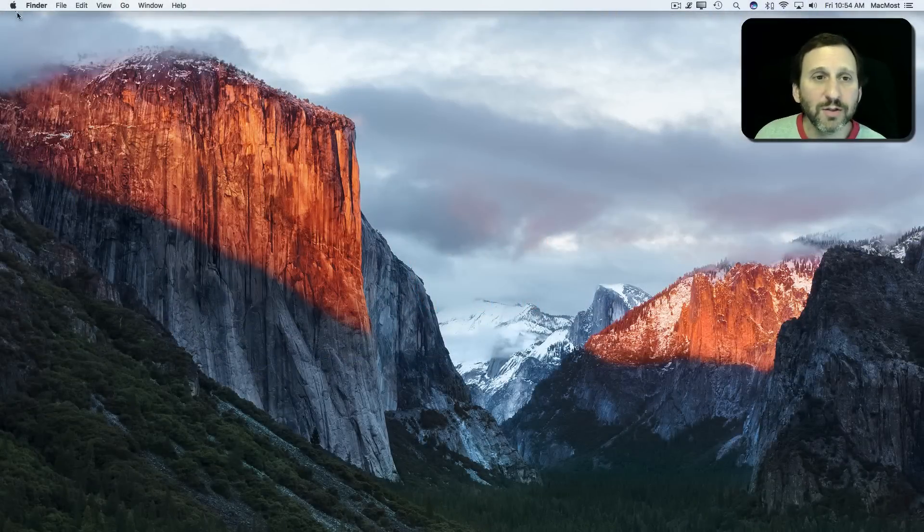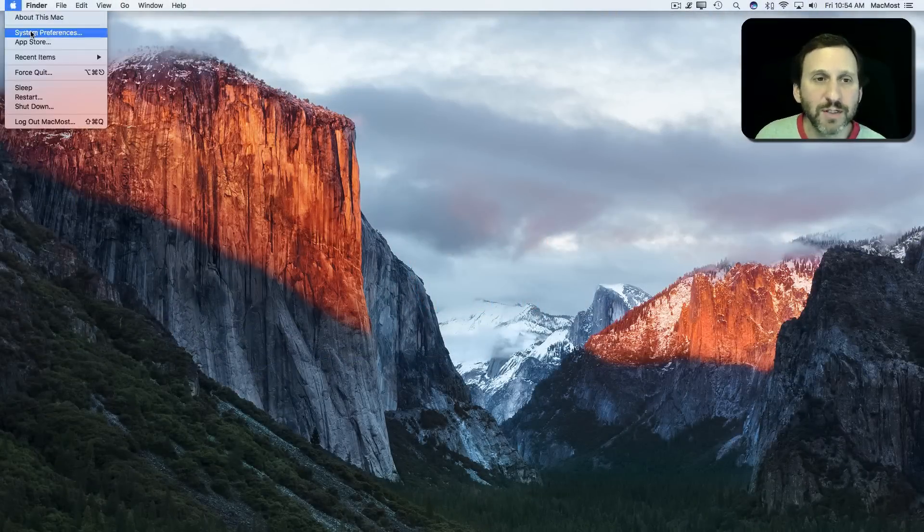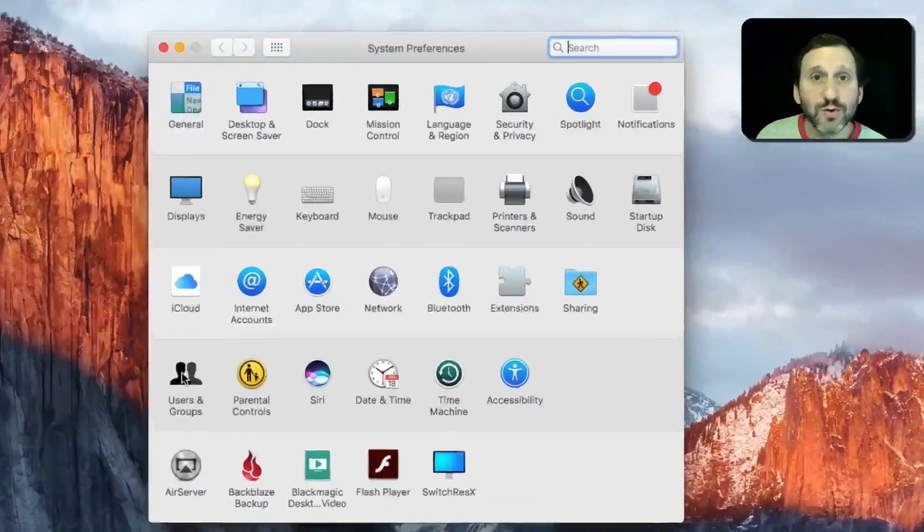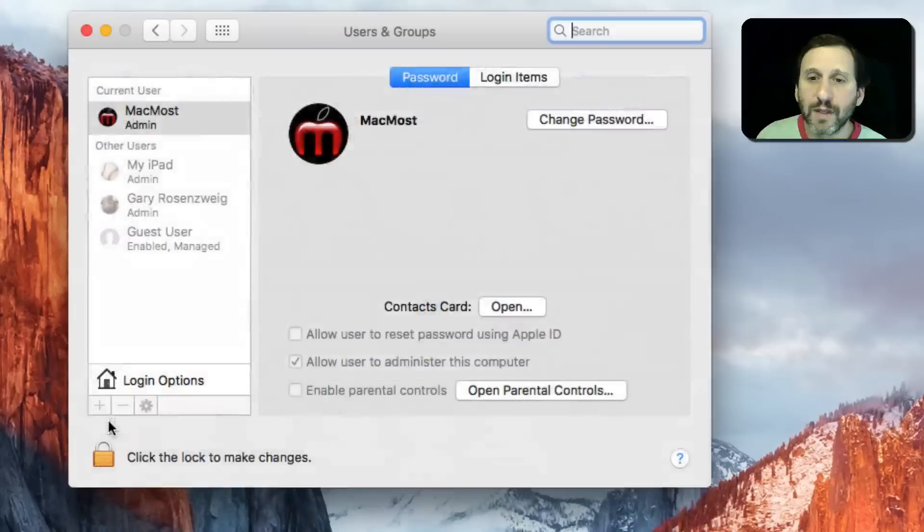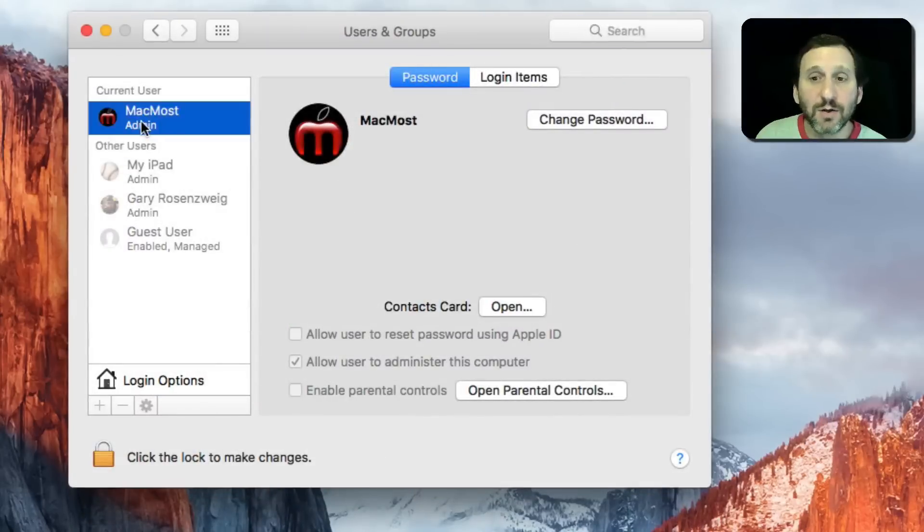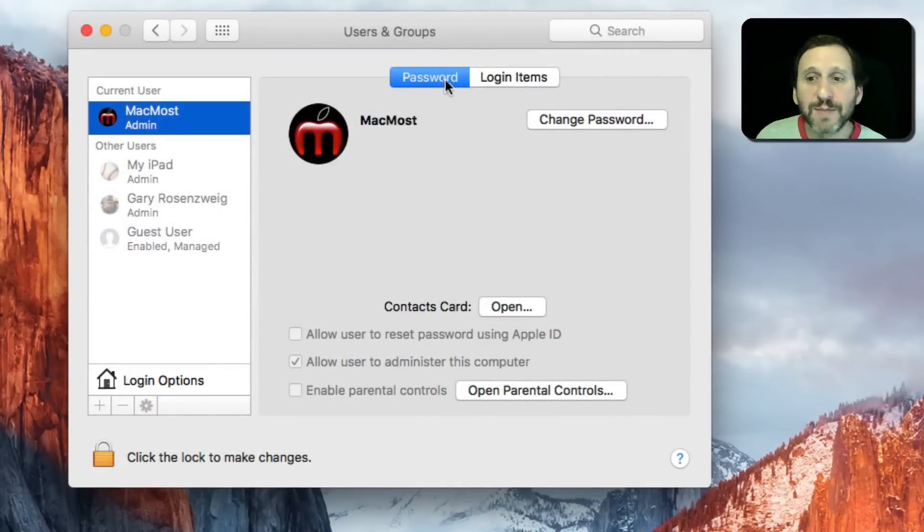If you take a look under System Preferences and go to Users and Groups, select your current user there, you'll see two tabs here.